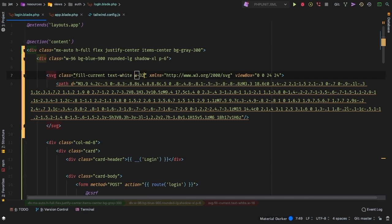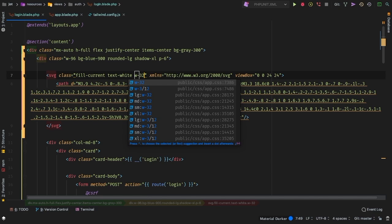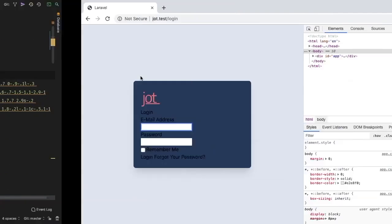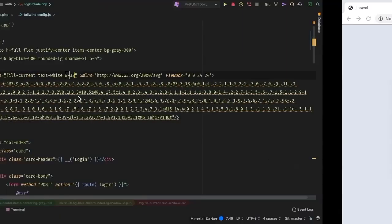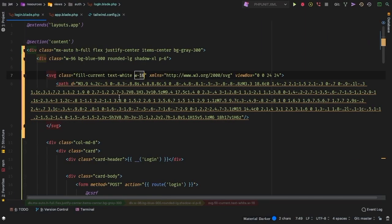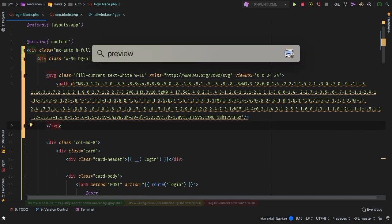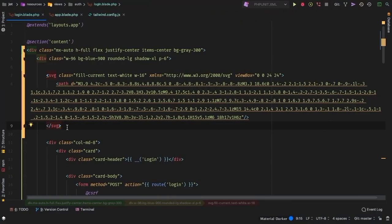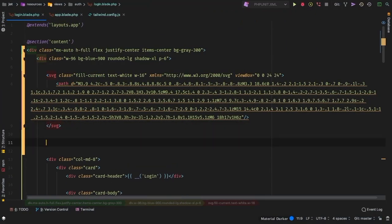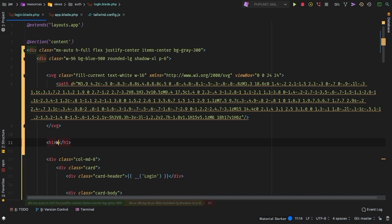And then we have a width of 16. If you want to make that bigger, we could do a width of 32 for example, and it makes it much, much bigger. Great. So that is the nice thing with bringing in an SVG. What's next? So we have this welcome back and enter your credentials below. So let's add those right underneath the SVG. We'll do an h1 for welcome back.